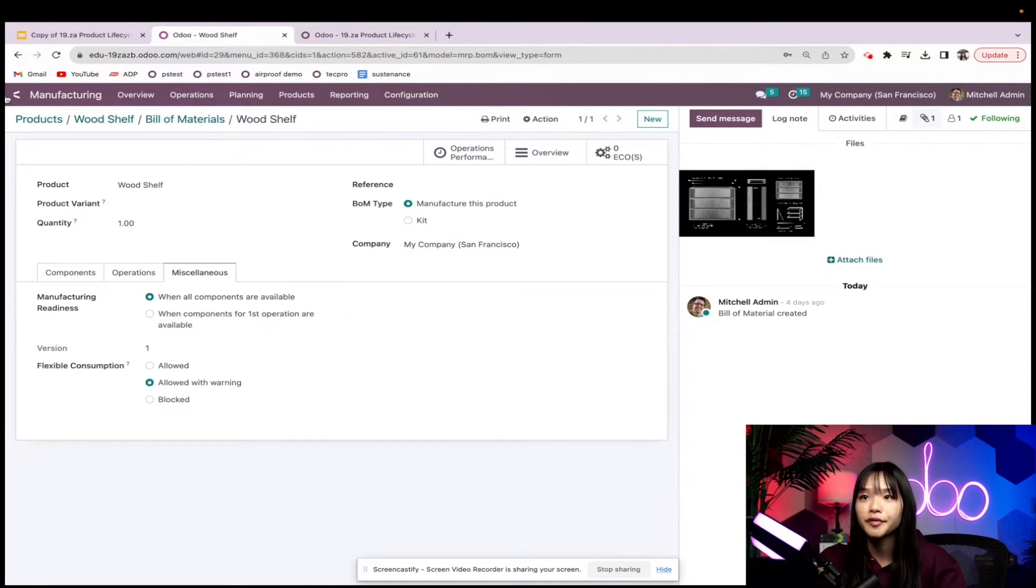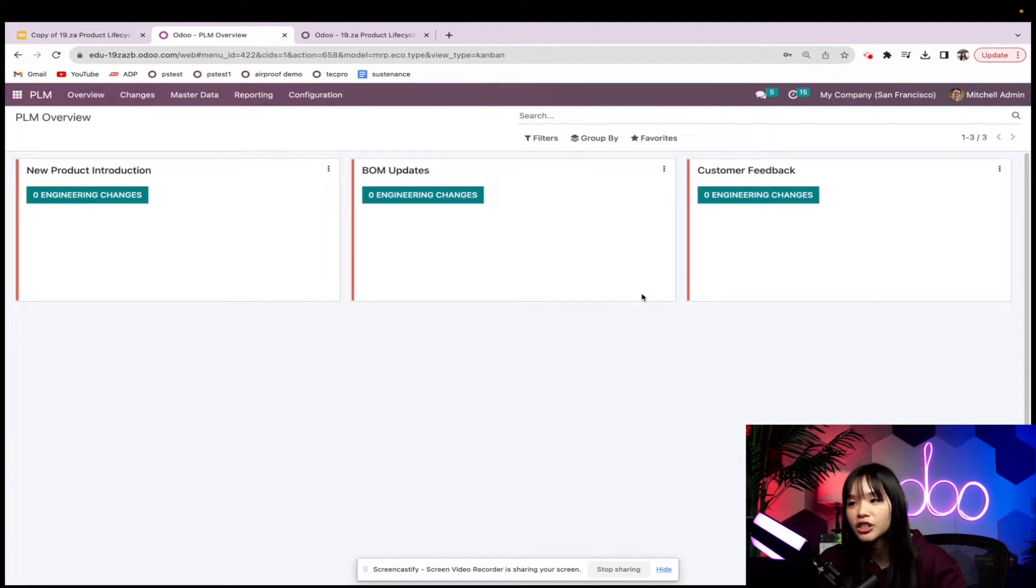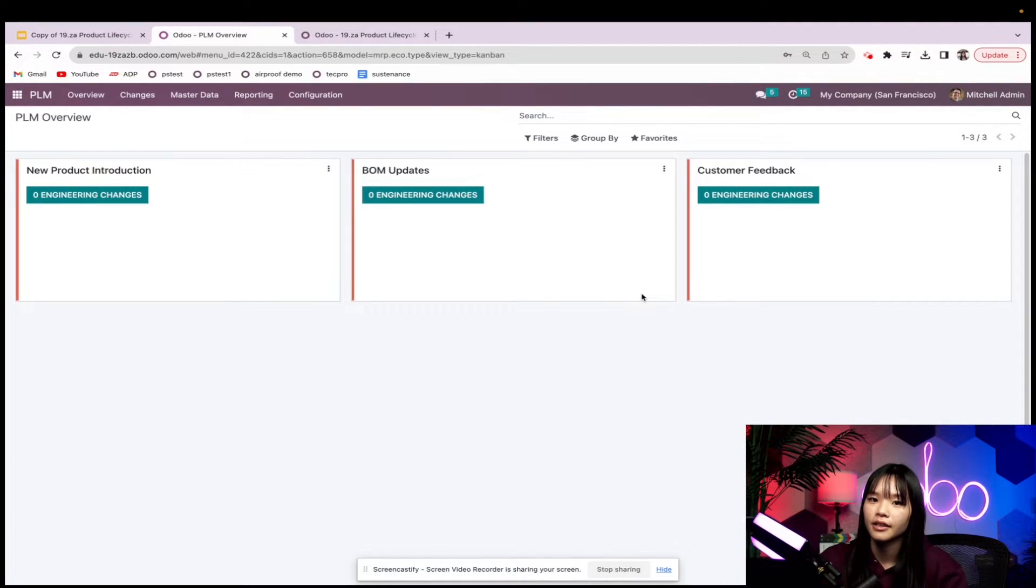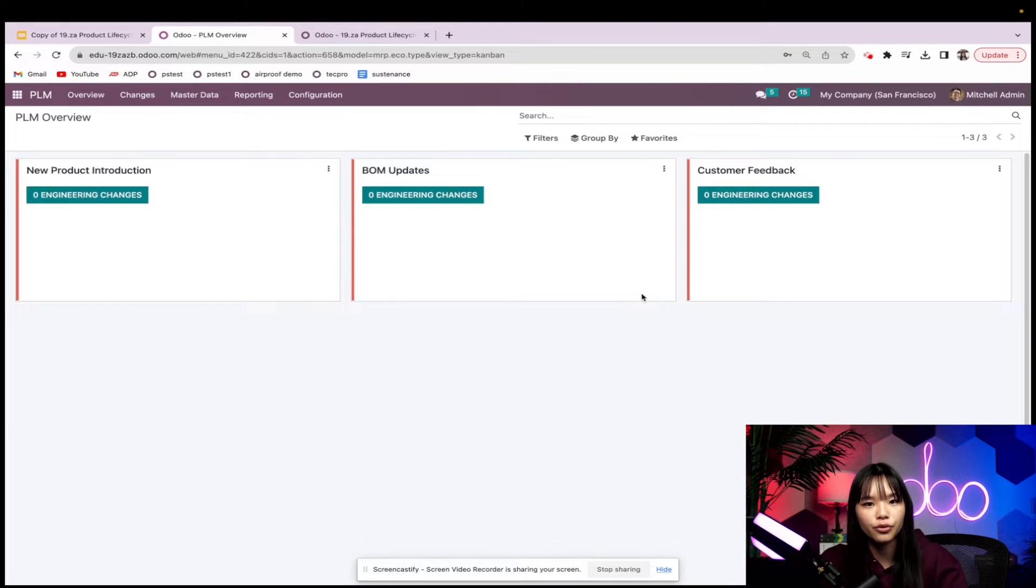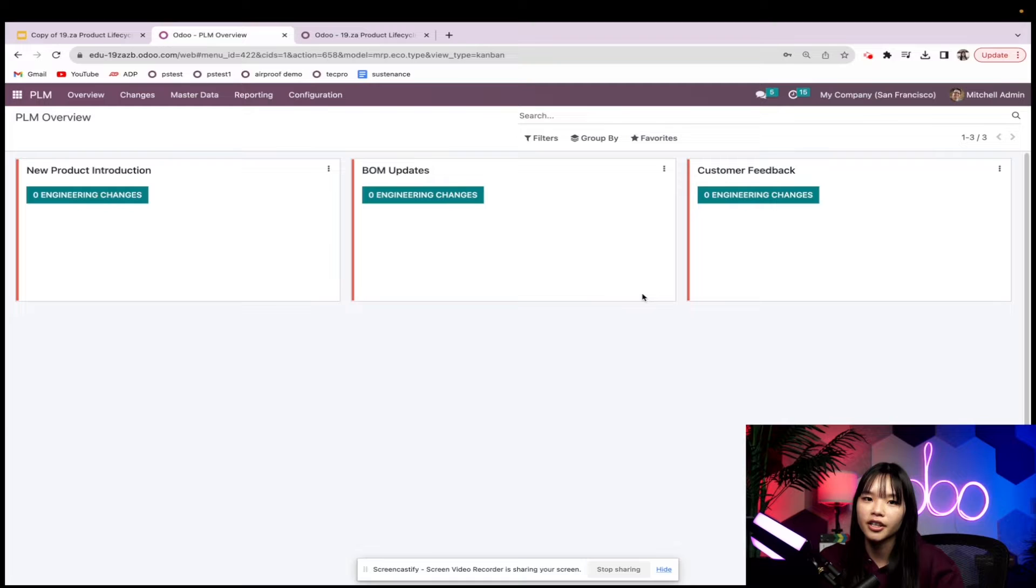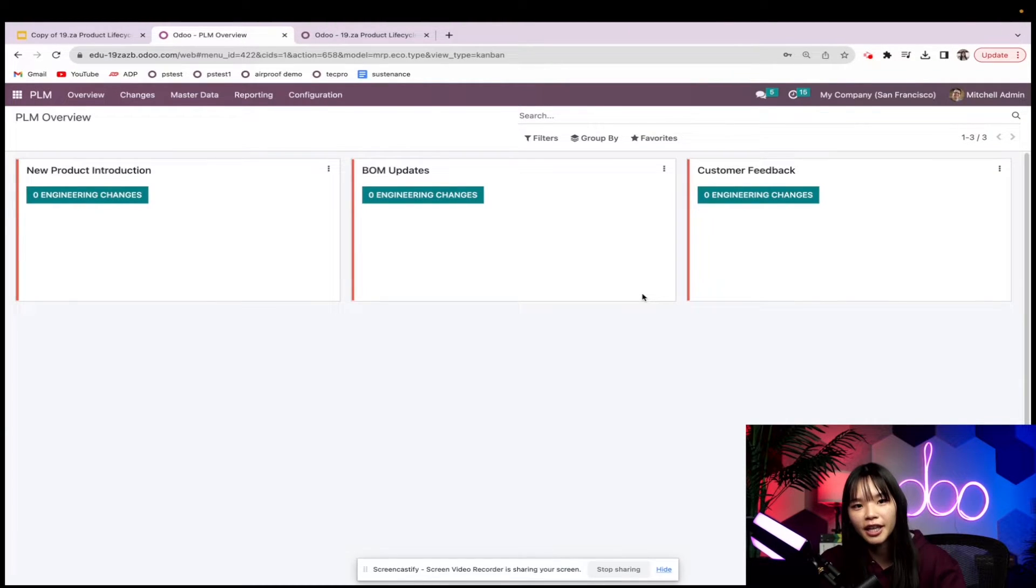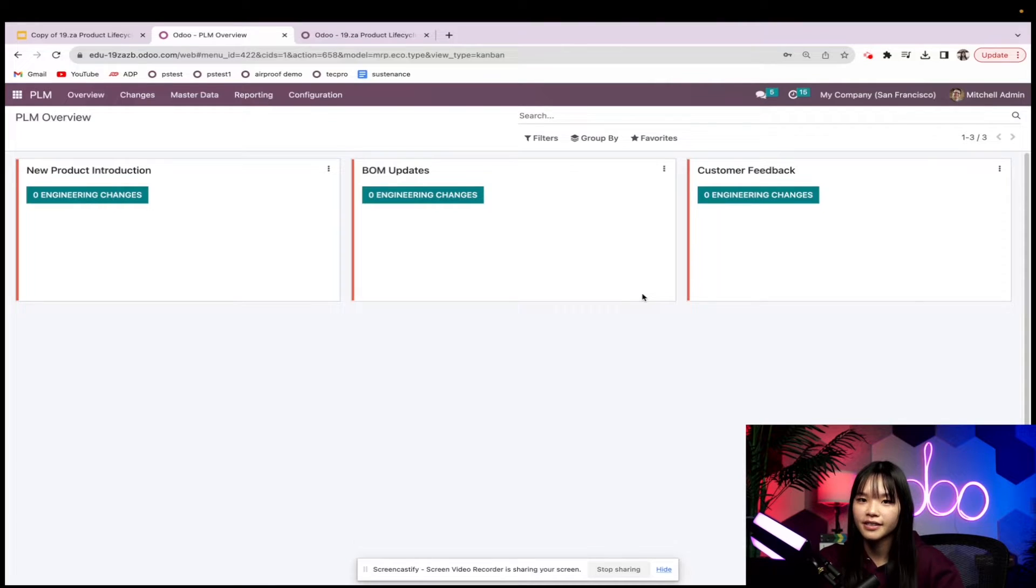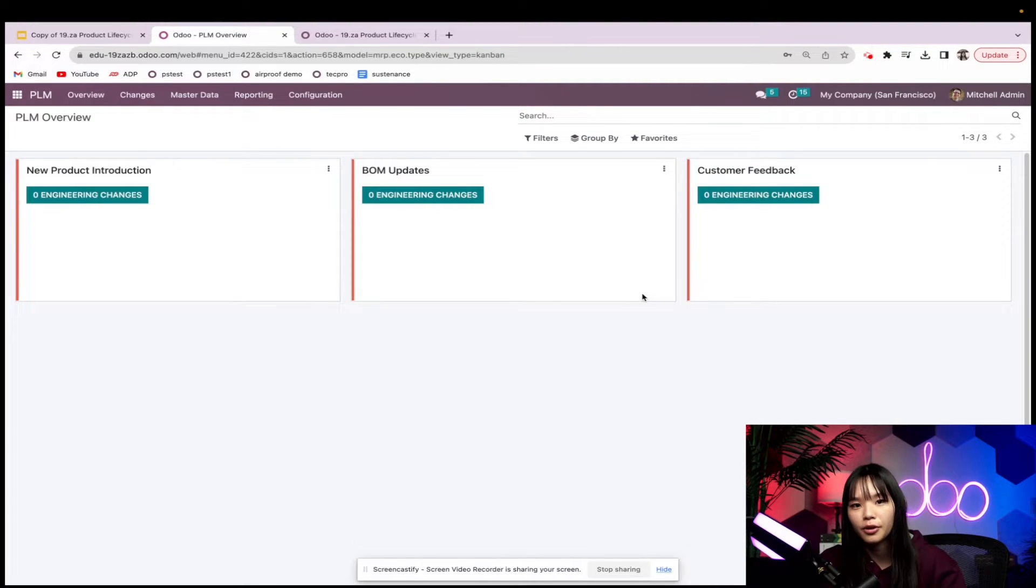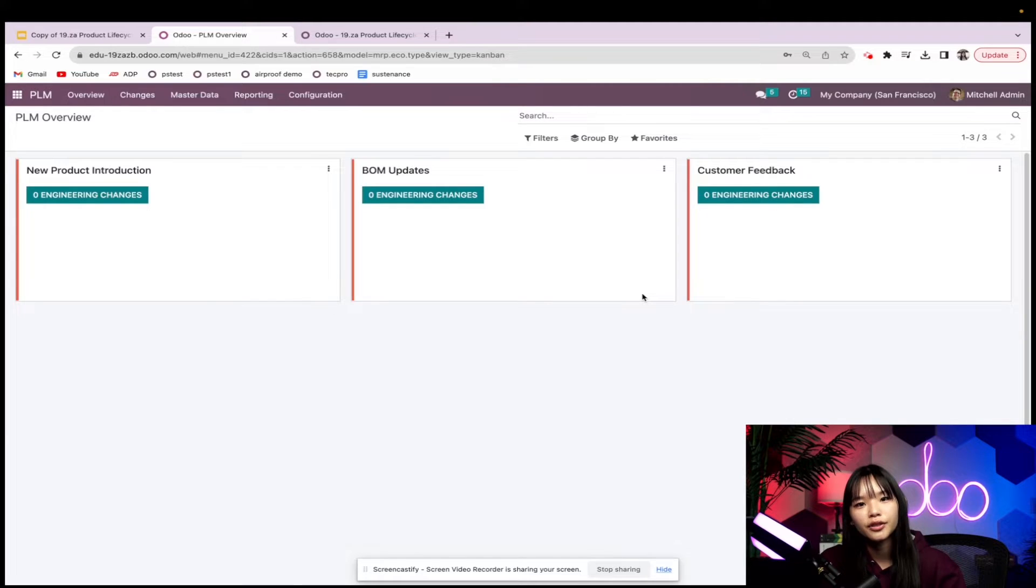Now that we've reviewed our product let's jump into the PLM app where we can manage ECOs. ECOs or engineering change orders are documents used to manage product revisions. Here on our PLM overview page we see cards for each of our different ECO types. For today's example I don't want to create a new product instead I want to update an existing product. So I'll show you how to create another ECO type quickly.